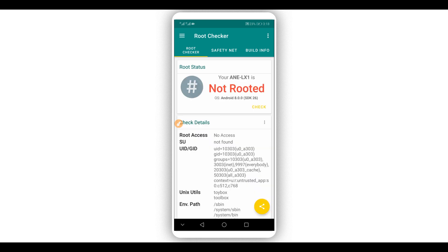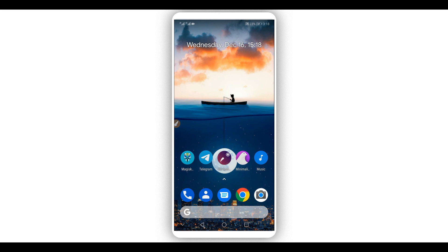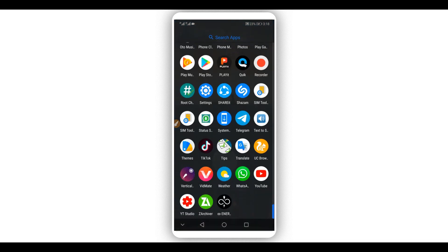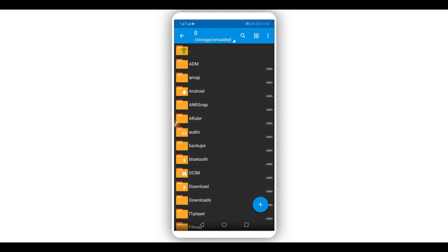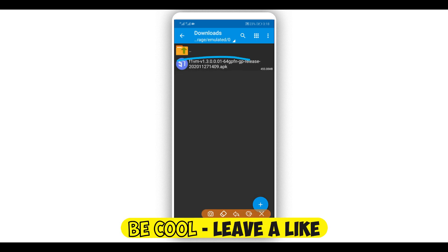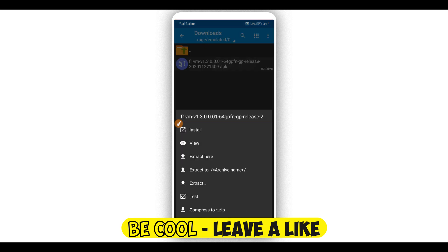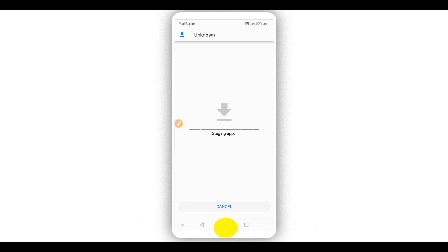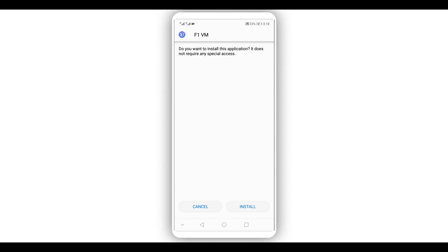As you can see, it shows no root. So let's get started by downloading the application — the link will be available in the description of this video. The application I'm going to use to get root access on my Android device is linked in the description. Just download it, install it on your Android device, and open it up. The application doesn't have a virus — it is 100% safe.